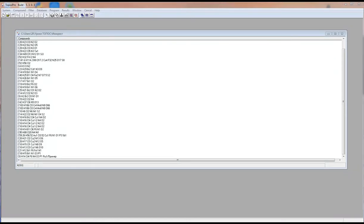Today we will learn the main commands of the ISOCREST program. The main functions of the program are visualization of crystal structures and calculation of structure geometric parameters. Now we will see how to use them.